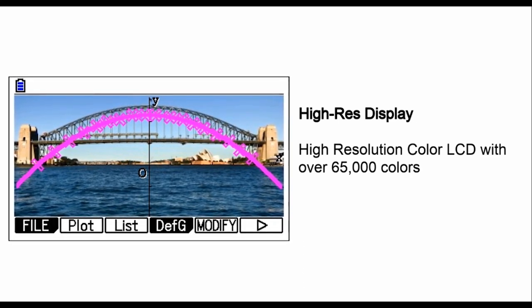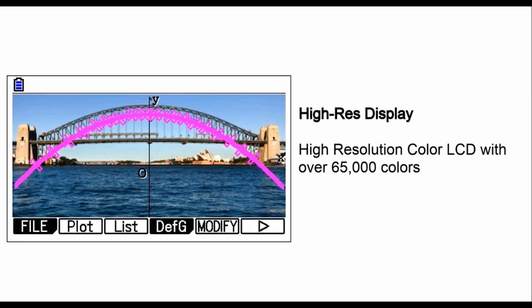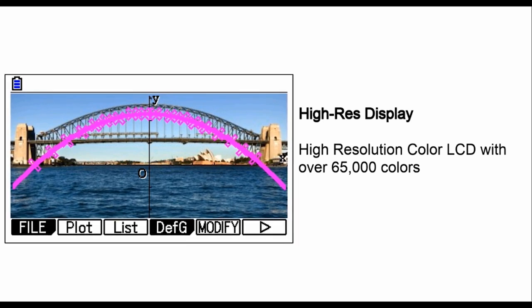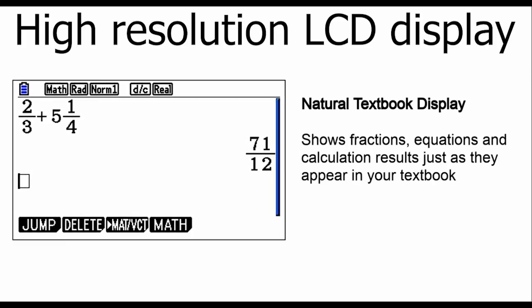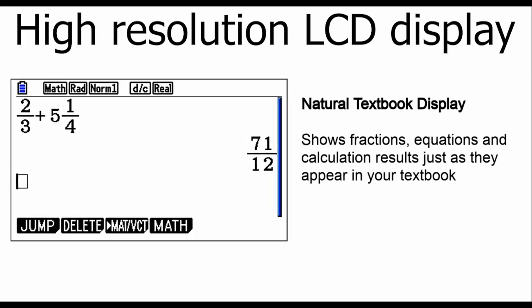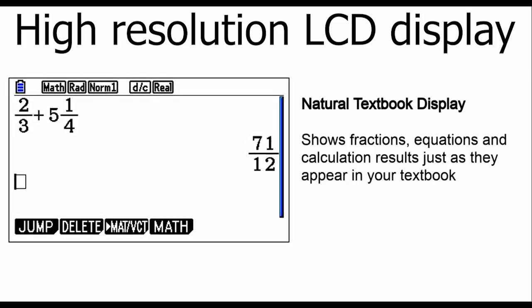This color graphing calculator boasts a high-resolution LCD display with over 65,000 vivid colors.